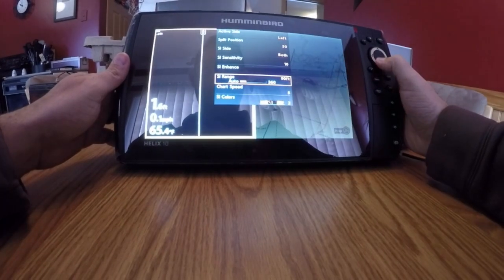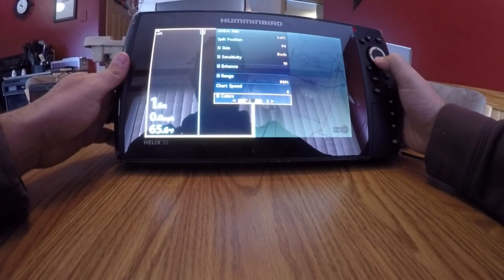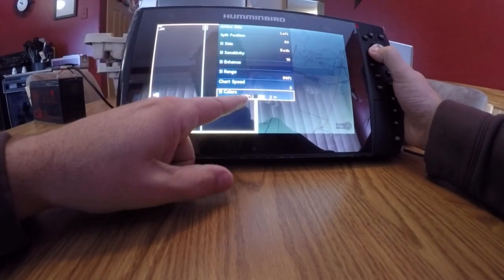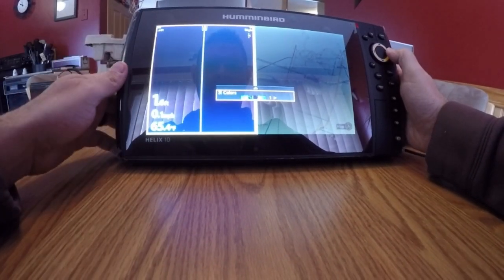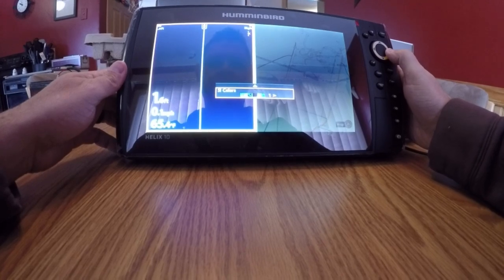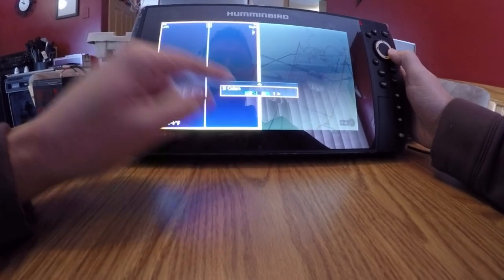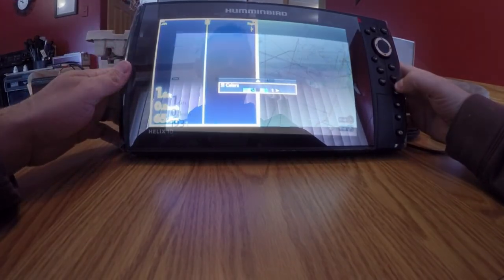And then also, my side imaging colors. For me, blue has always been my best, so I set it to palette color number one.